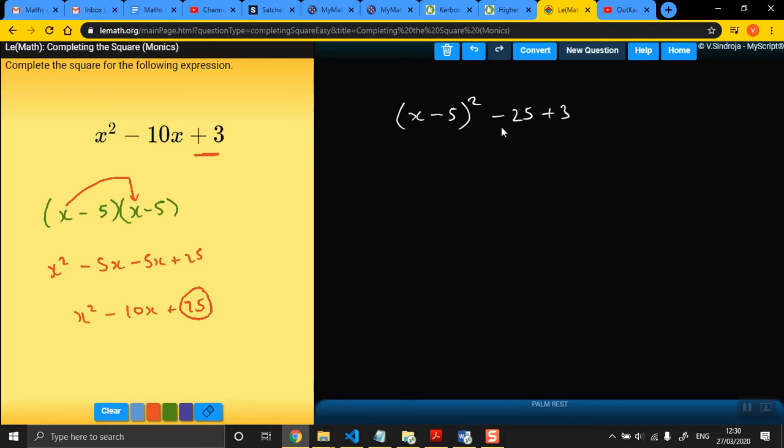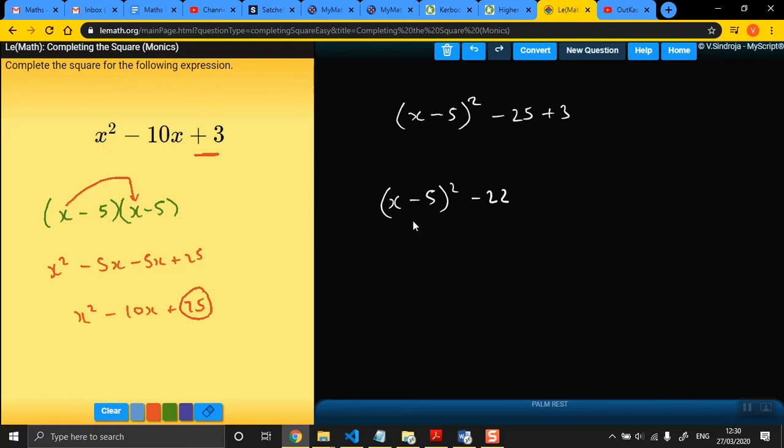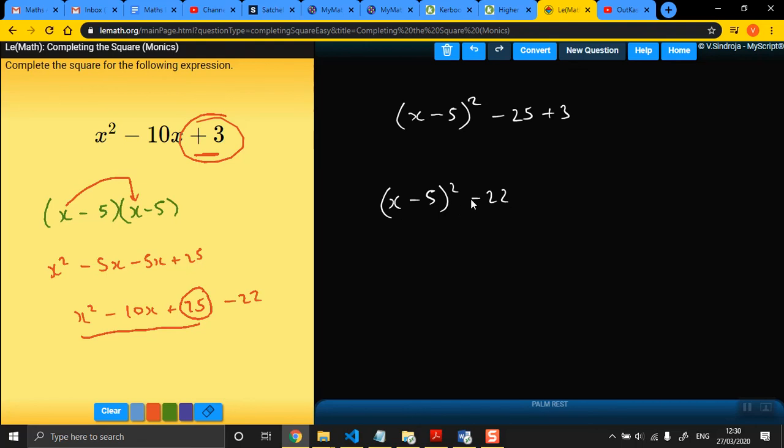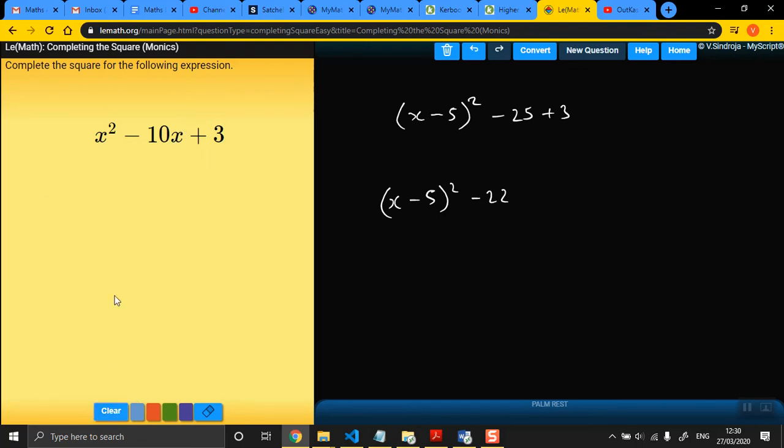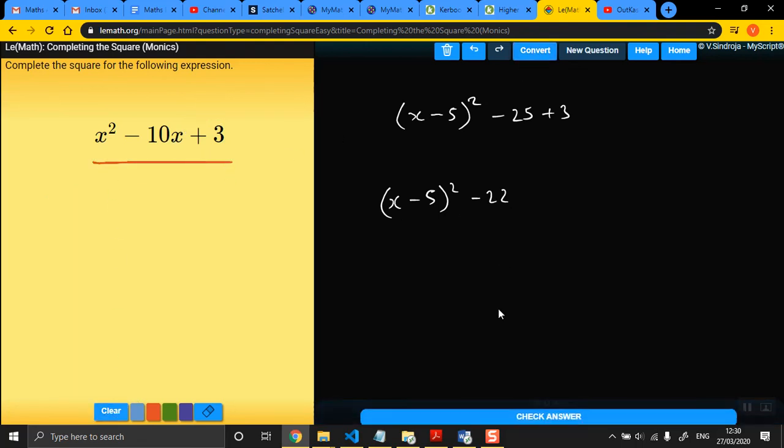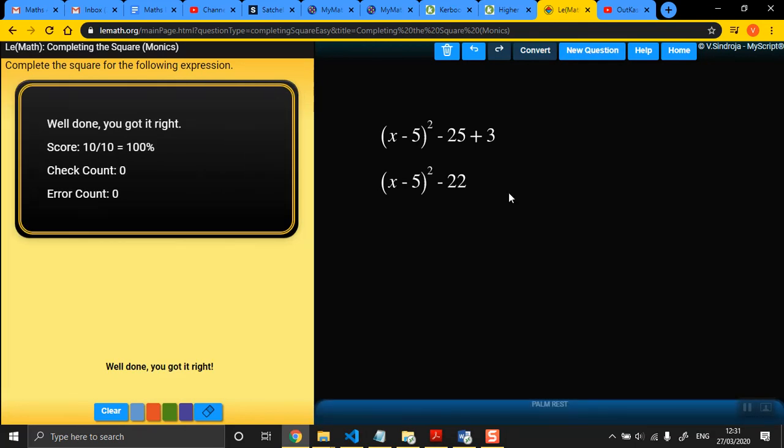Now, all you have to do now is simplify that end. And so x take away 5 squared minus 25 and 3 would be minus 22. And this is the completed version. And if you think about it, that double bracket there would be this. And if you take away 22 from it, you get 3. So this expression is equivalent to this expression here. And if I check that, that should be right.